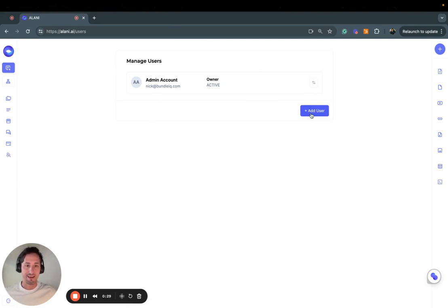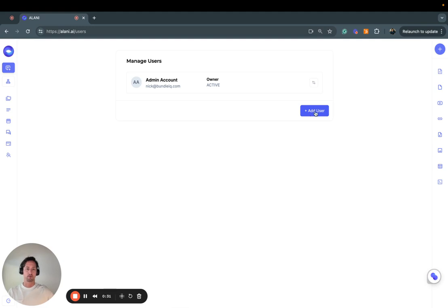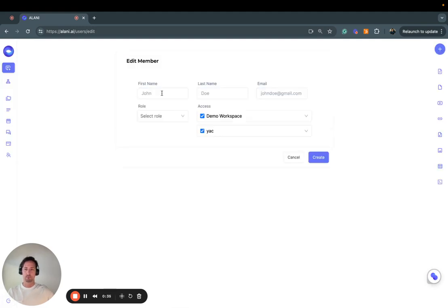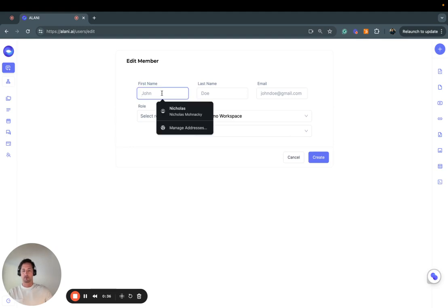So I want to add new people to collaborate with on my data. Click Add User, and then I'll add one of our test accounts.